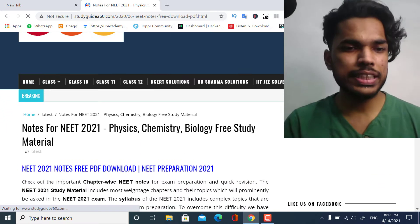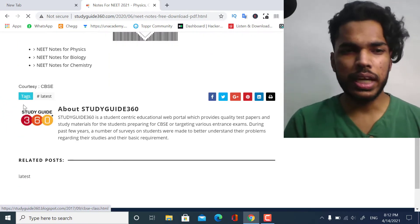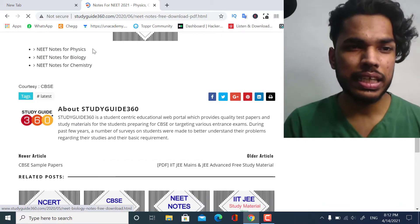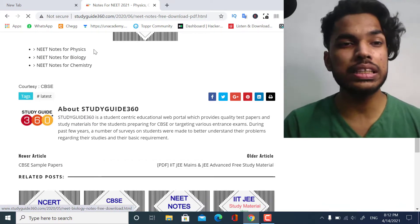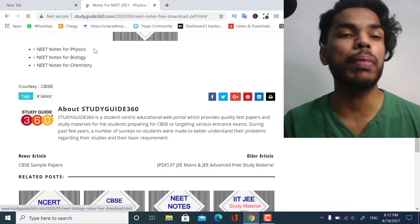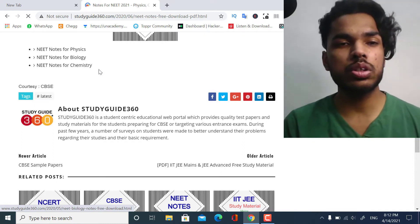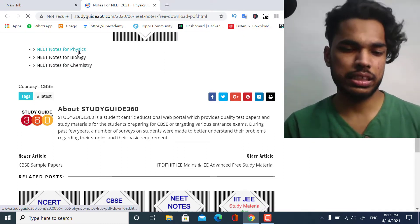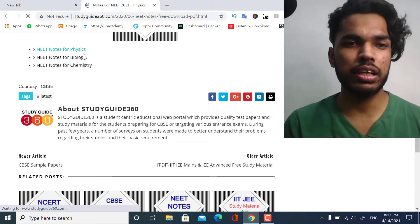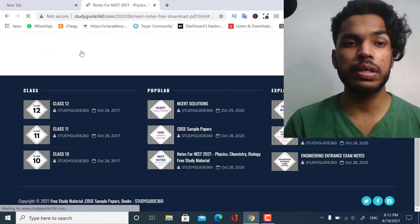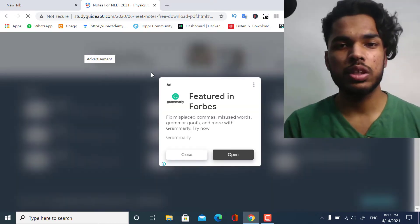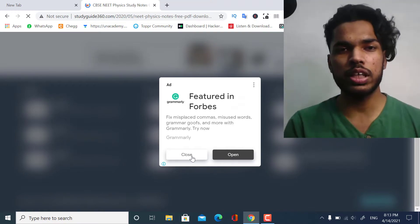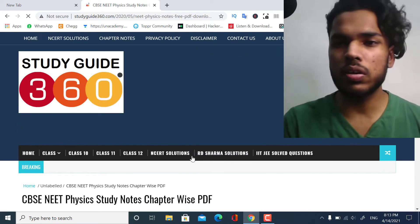On the website you can see there are options: NEET notes for Physics, NEET notes for Biology, and NEET notes for Chemistry. Let us check each and every link because there may be issues, so I want to verify all the links right here.